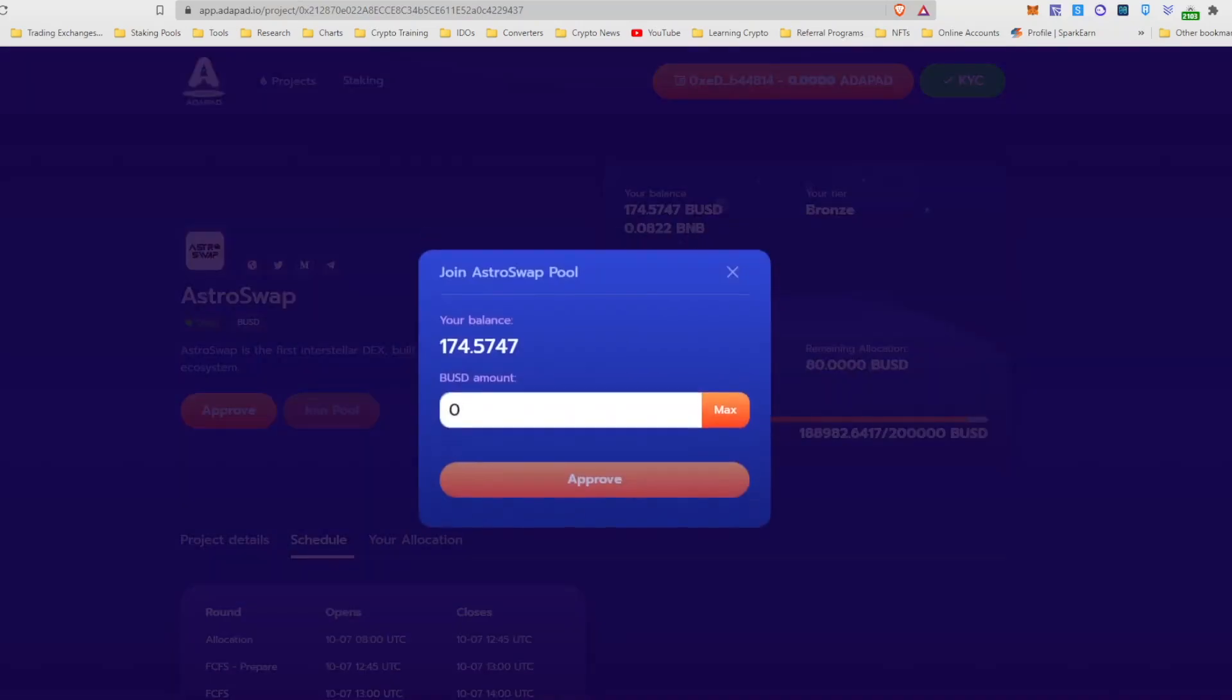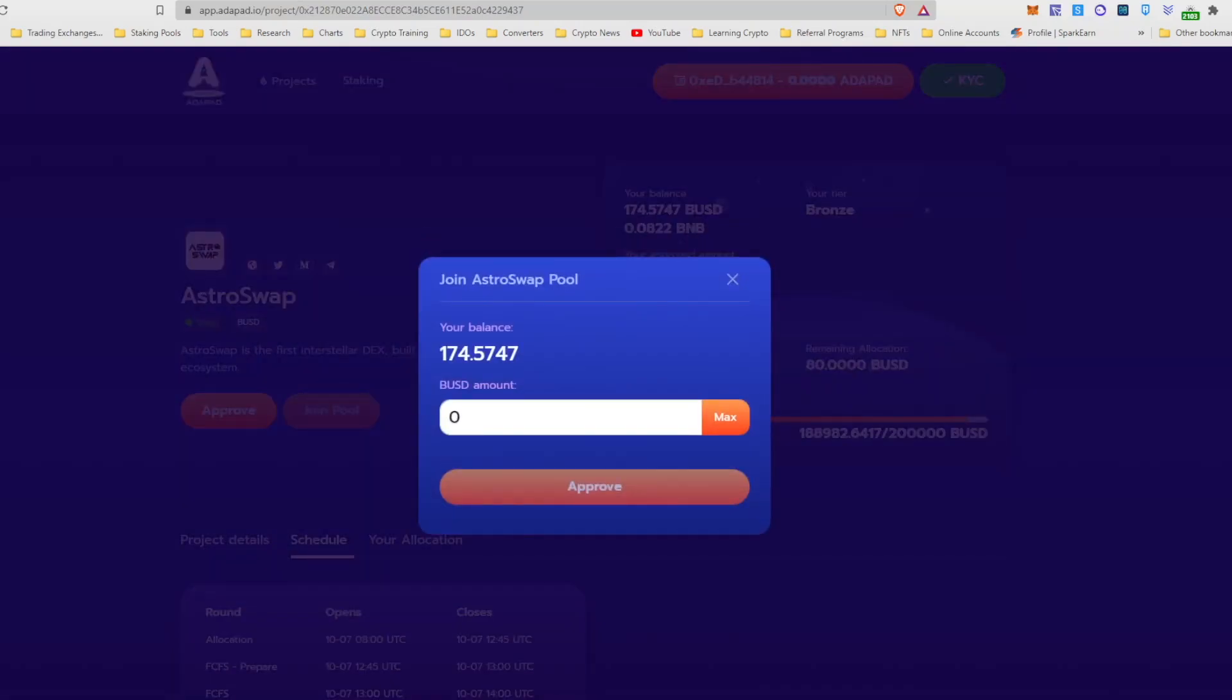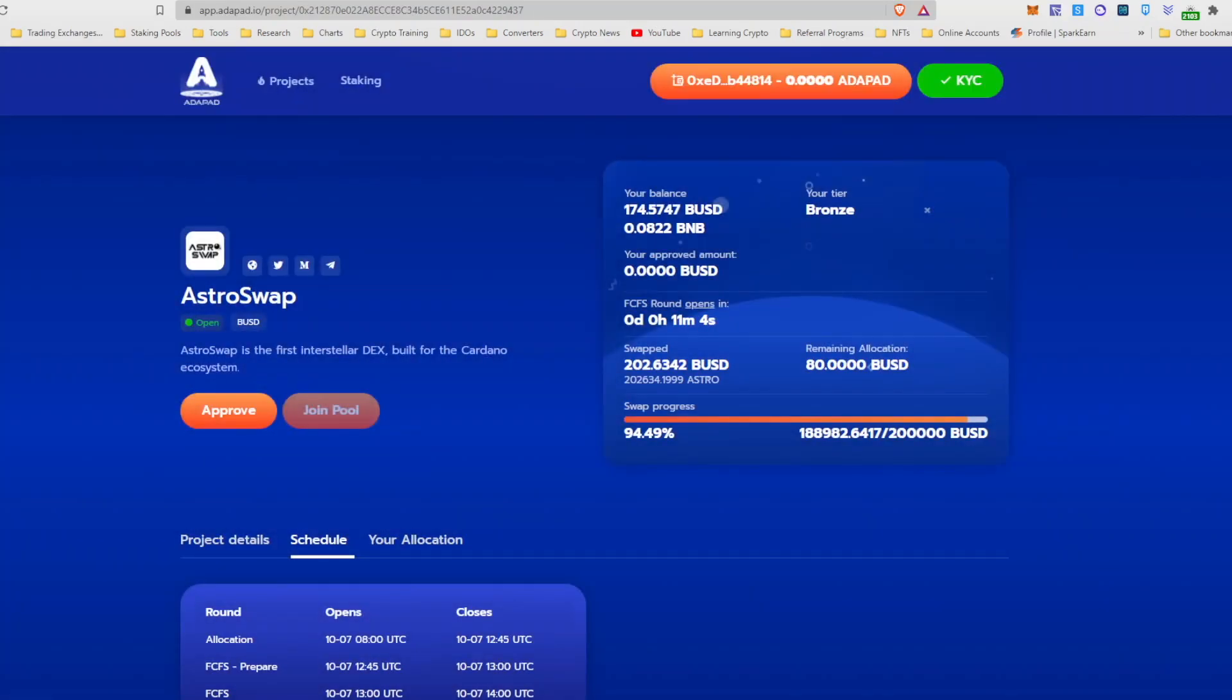Go ahead and hit this approve and go ahead and approve this right, and do the metamask transaction. After you've done that, this approve button will still be highlighted. Don't hit it again, just do it once, and then as soon as the join pool button lights up for you, that's when you can go ahead and try and click in.